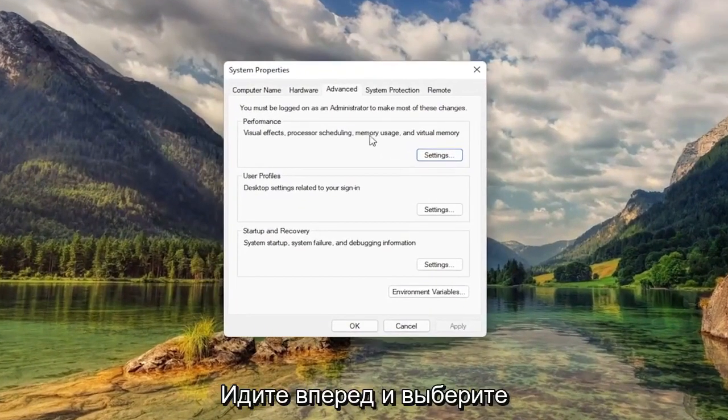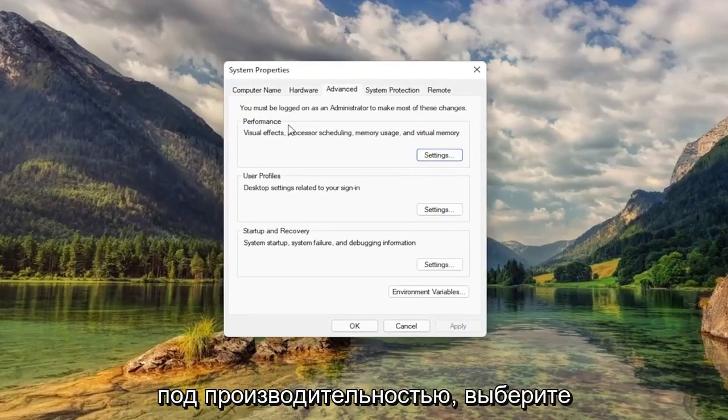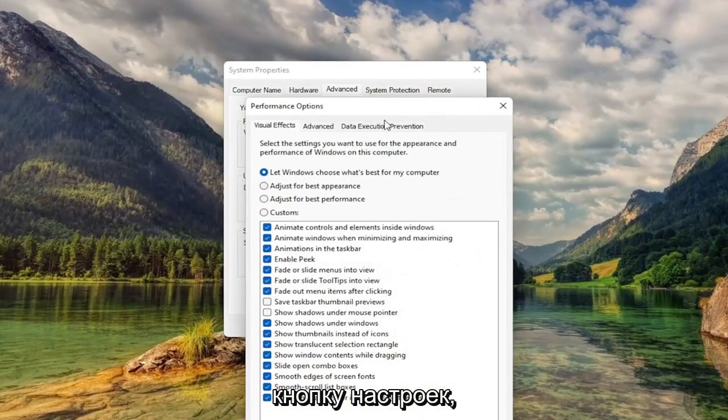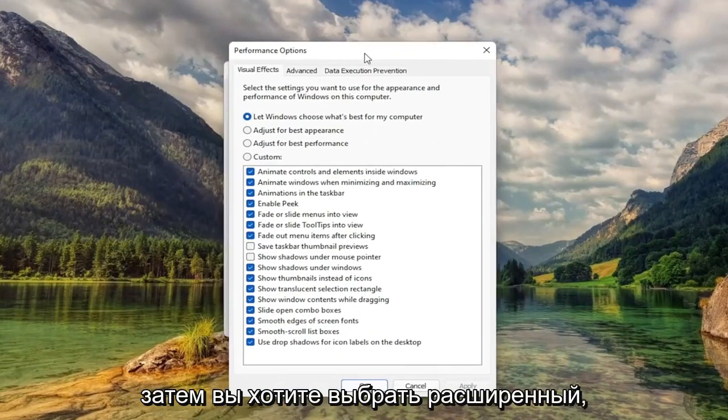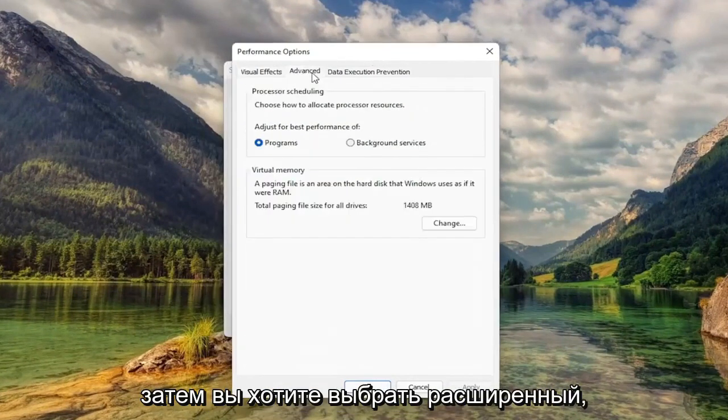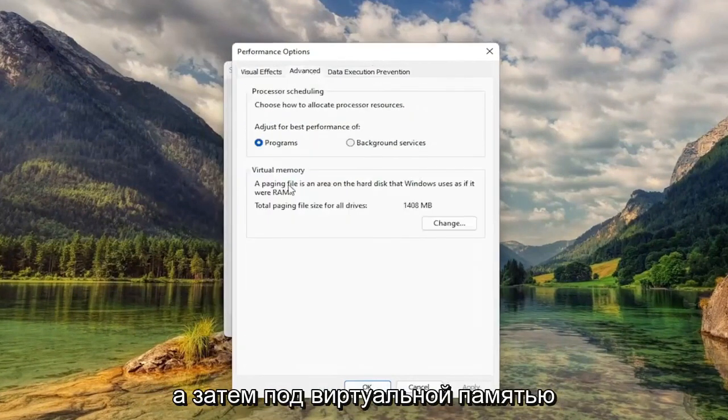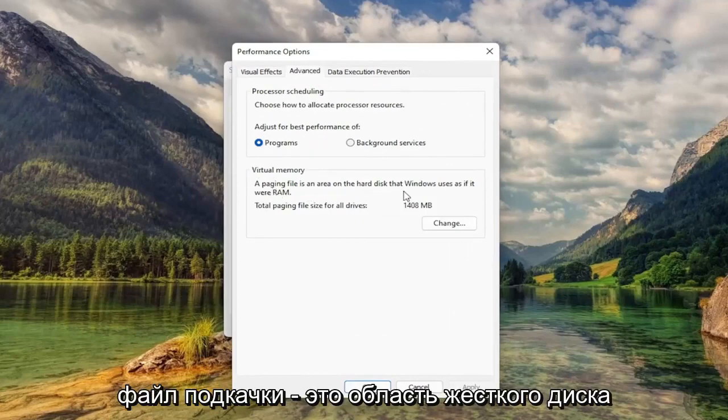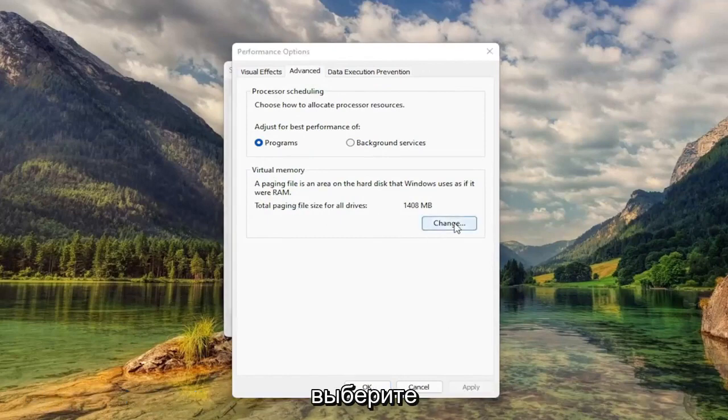Now you want to go ahead and select underneath Performance. Select the Settings button. Then you want to select Advanced. And then underneath Virtual Memory, Paging File is an area of the hard disk that Windows uses as if it were RAM. Select Change.